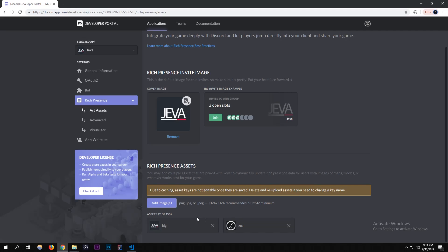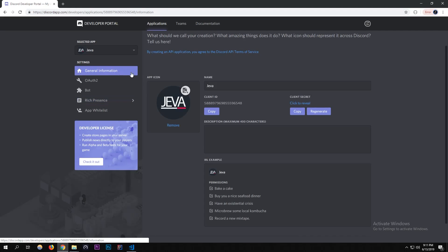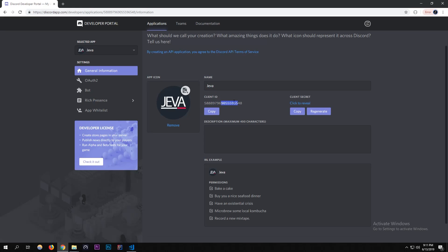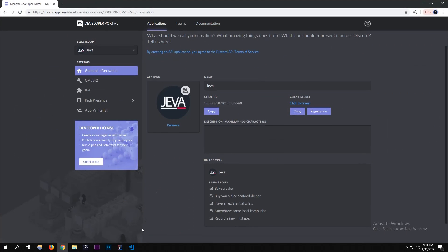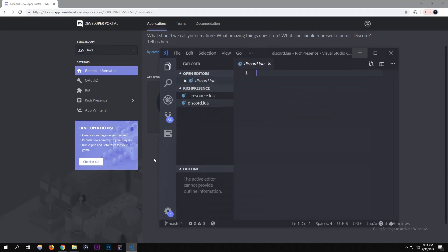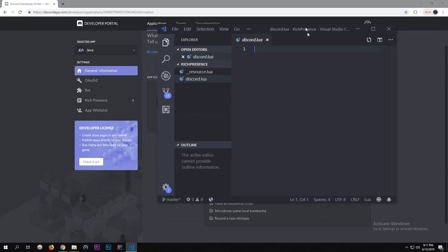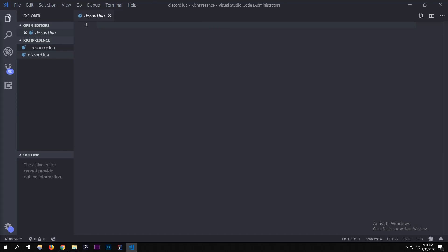Those assets are all set up. Go back to General Information — this is your Client ID, which we'll be using when we actually set up the script. Now let's get started writing.